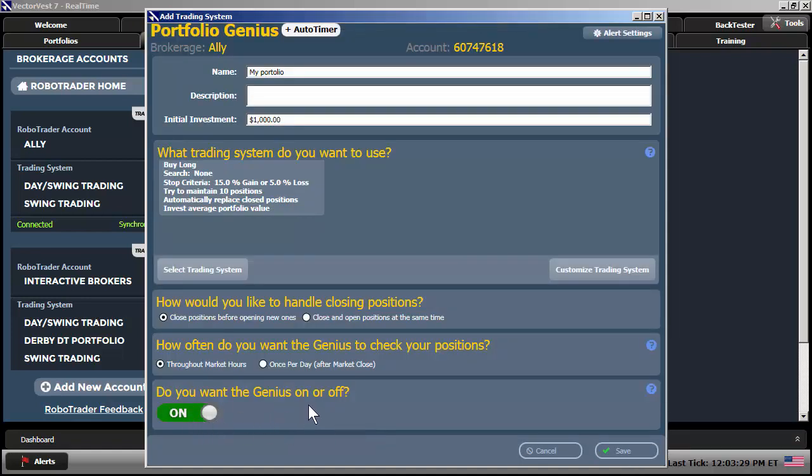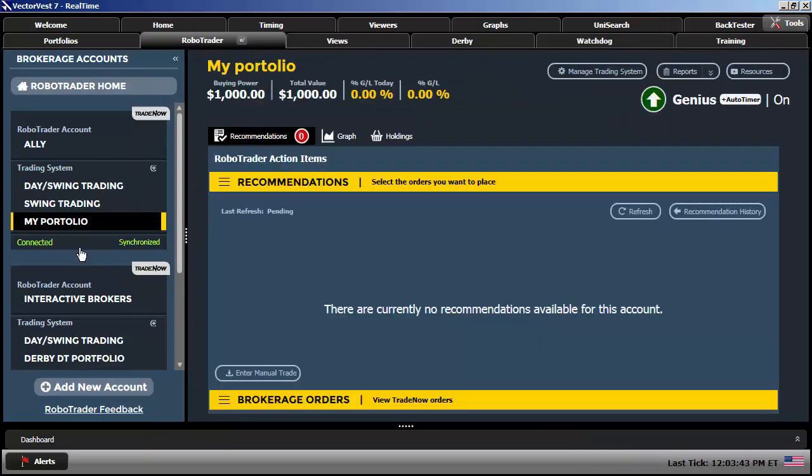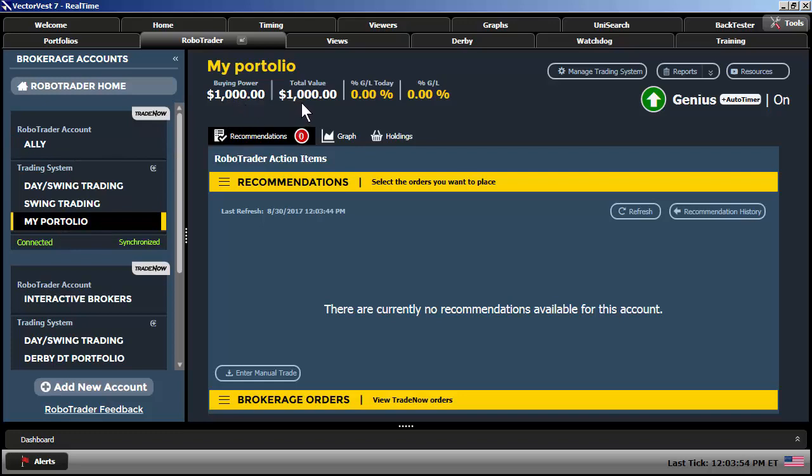I'm going to select Finish. I want the Genius on because I want my stop criteria looked at throughout the day. And finally, I'm going to click on Save. That adds that trading system to my Ally account. Notice I have $1,000 in buying power. You can see the total value, no gain loss today, no gain loss overall. I haven't entered any positions just yet.